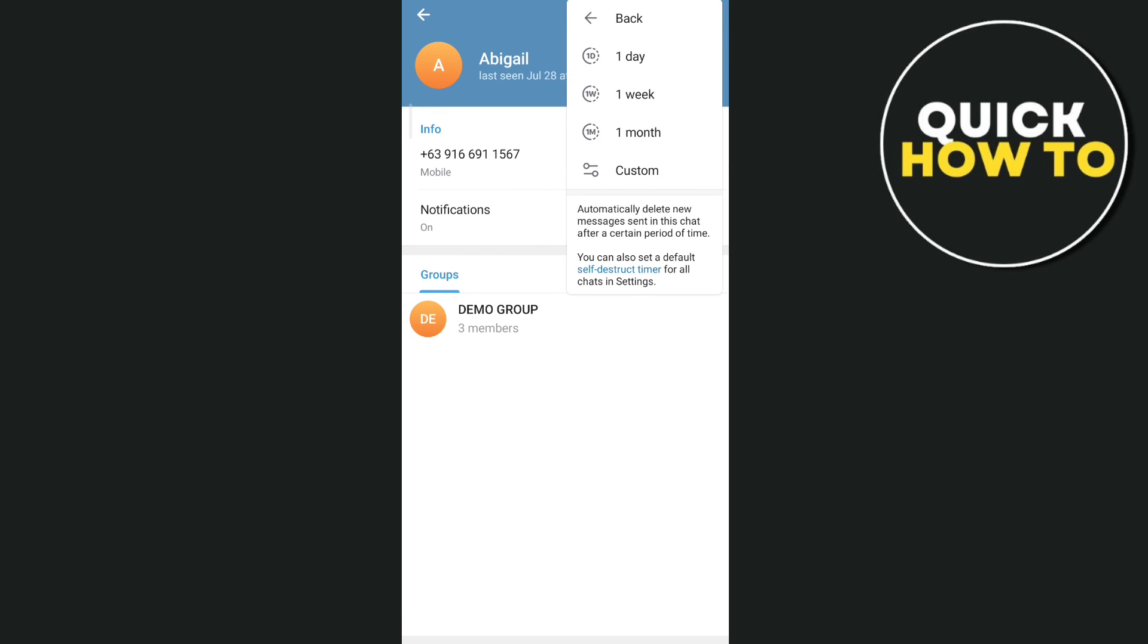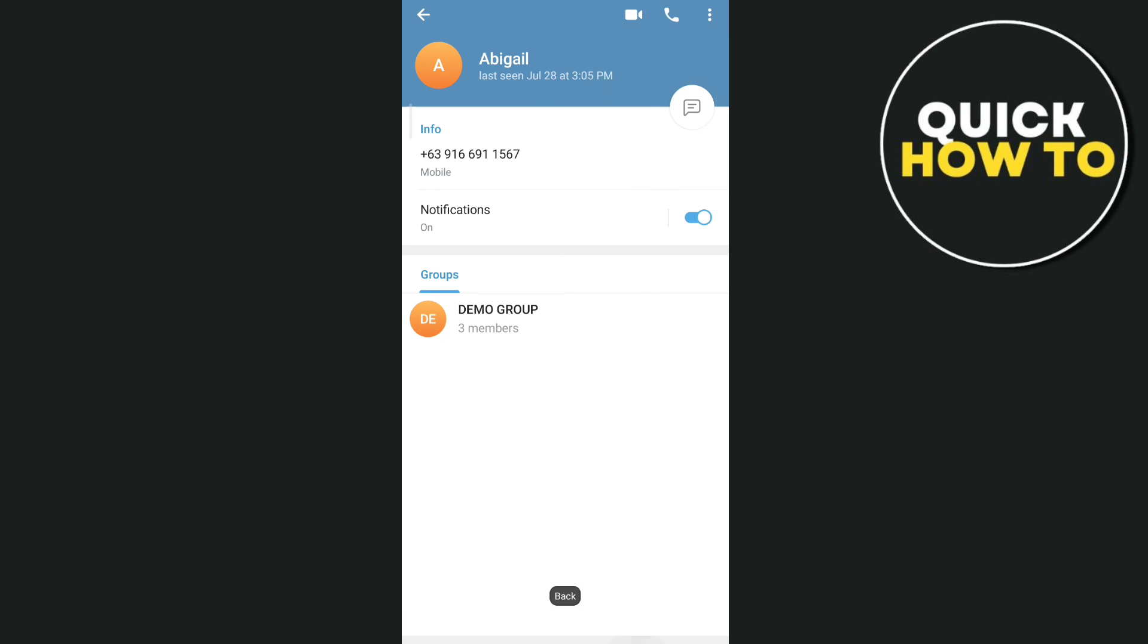So that's how you hide members in Telegram group. Thank you for watching. If you find this video helpful, please leave a like and subscribe to our channel.